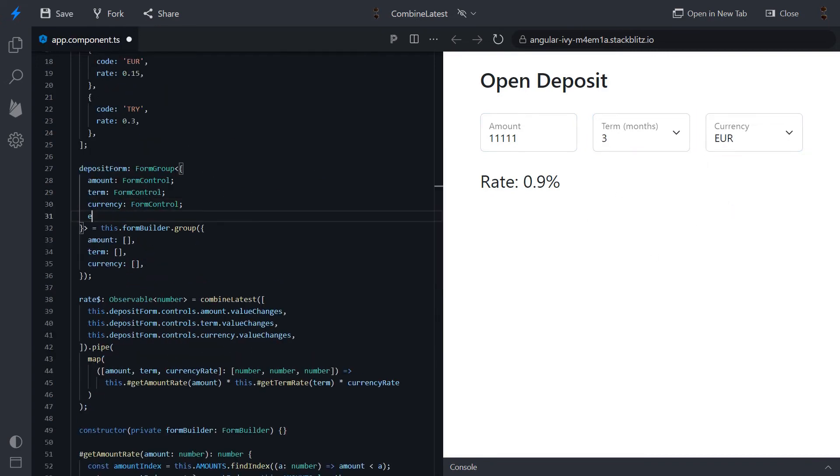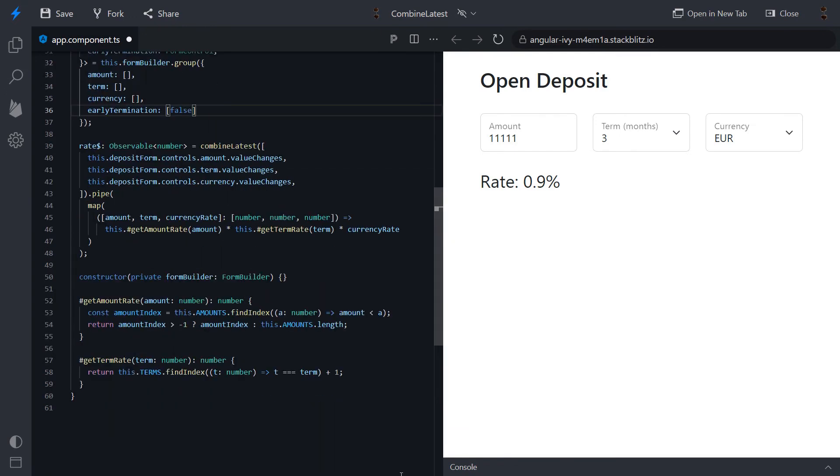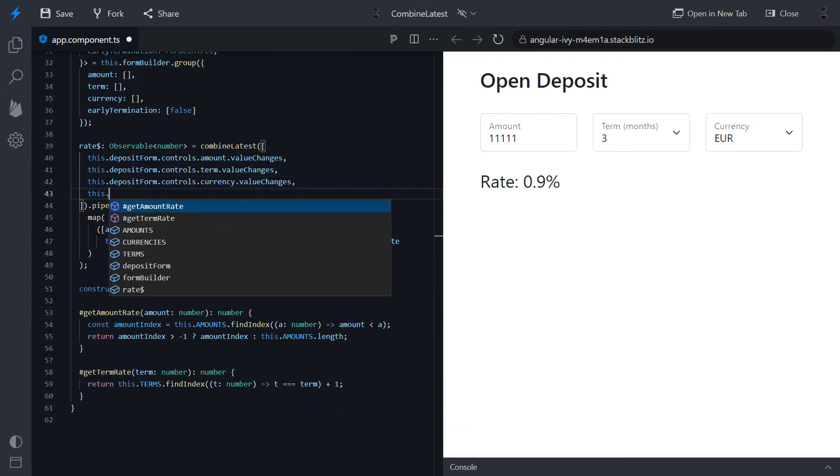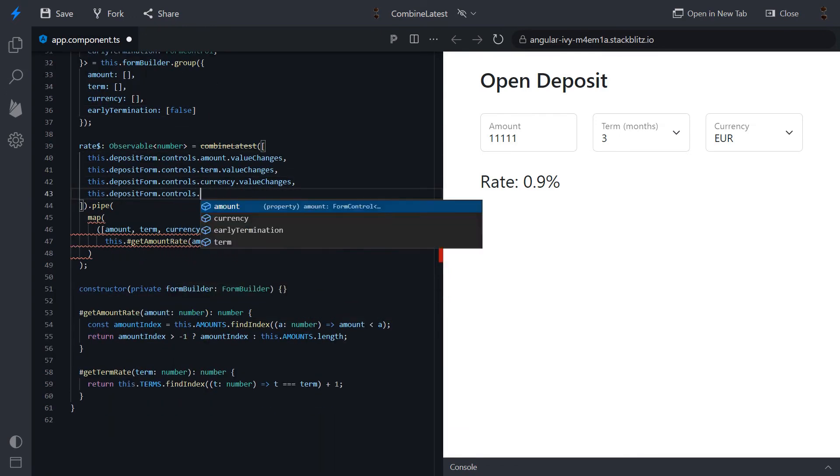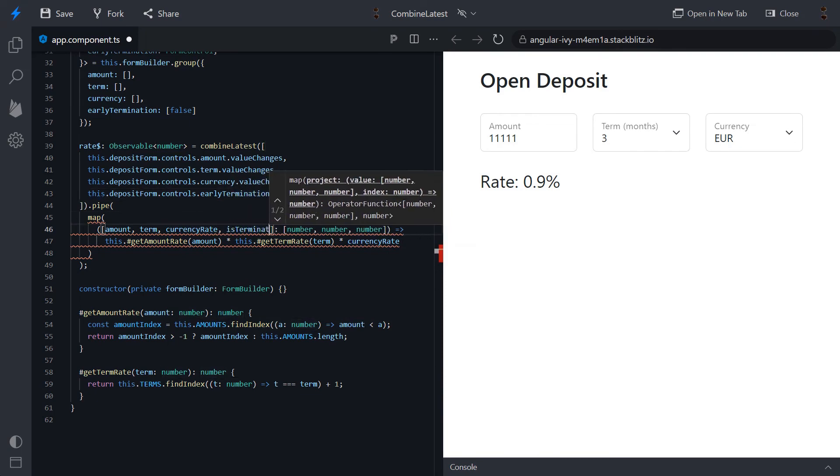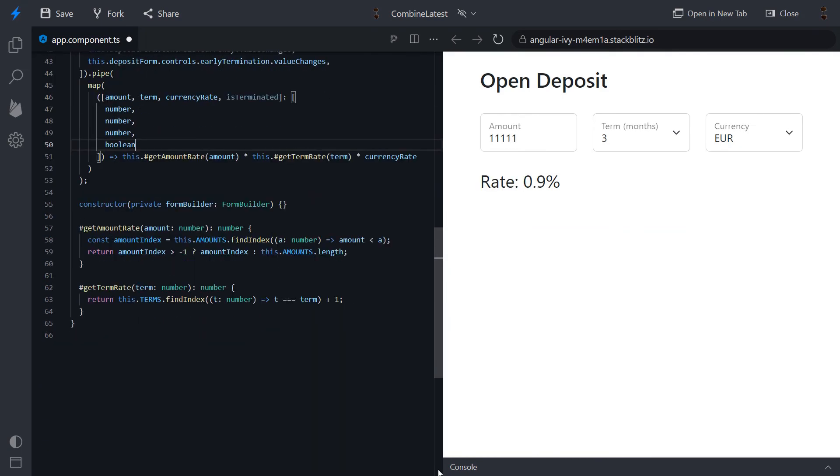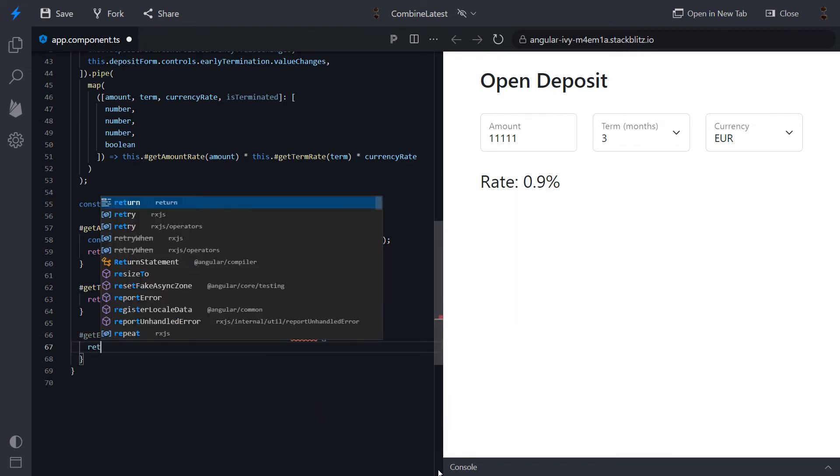Another condition I'd like to add is early termination. If some user wants to terminate his deposit, the total rate should be decreased.